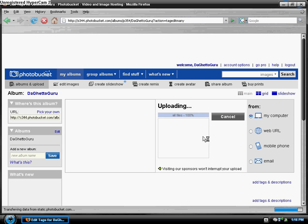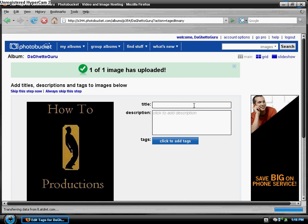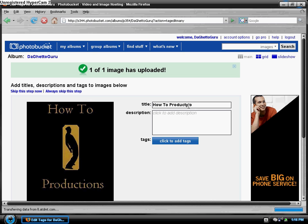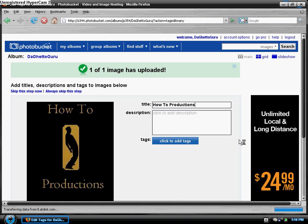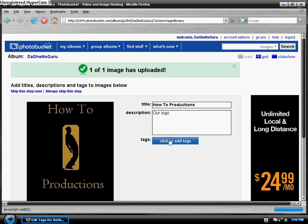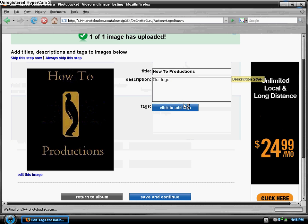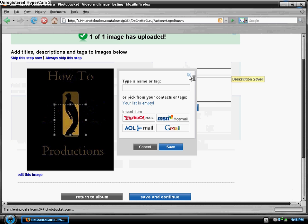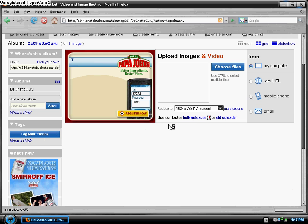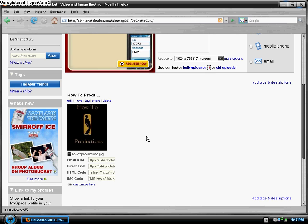Weird random pop up. Anyway, then this will pop up: add title, description. You don't have to add tags, that doesn't really matter. And there you go.